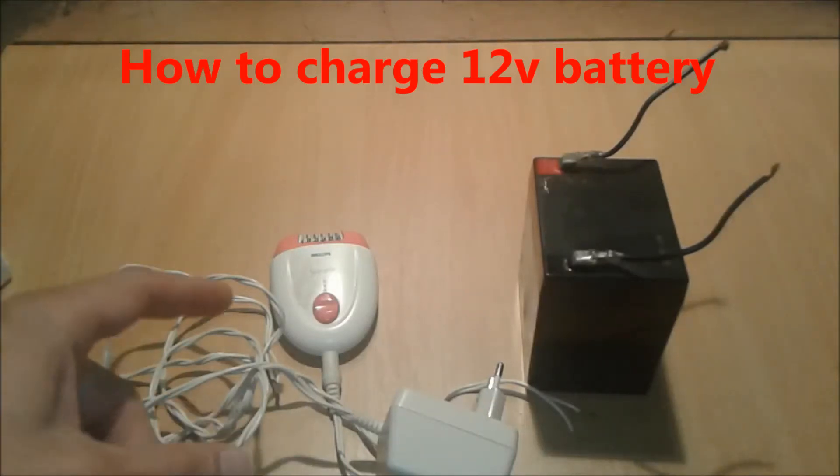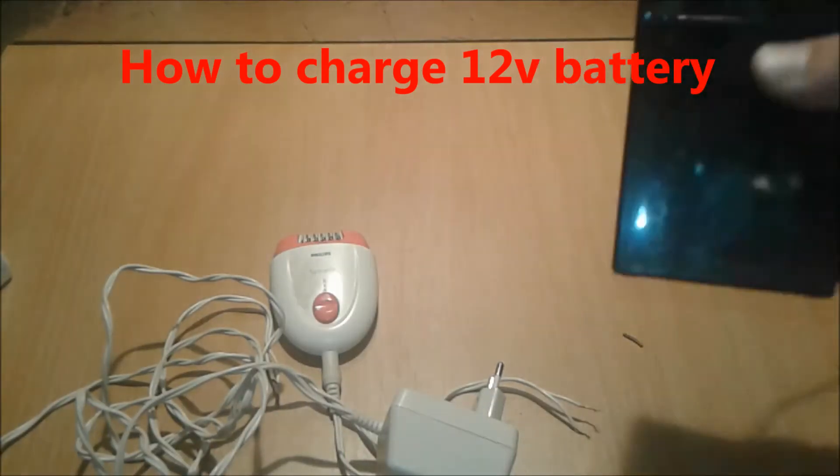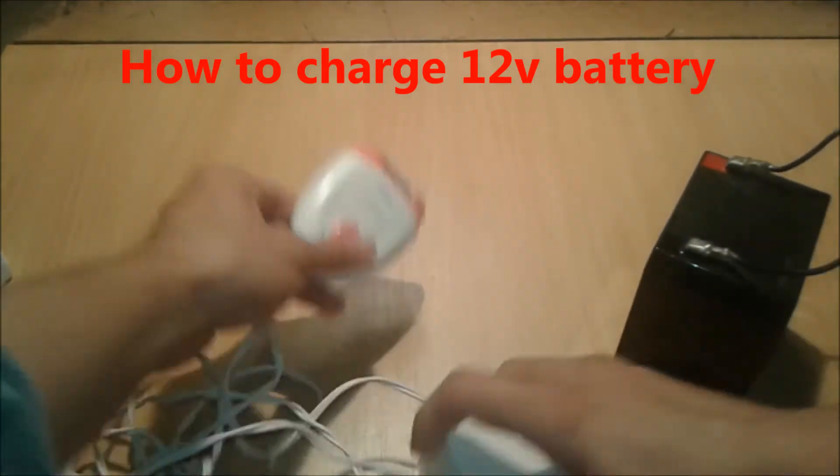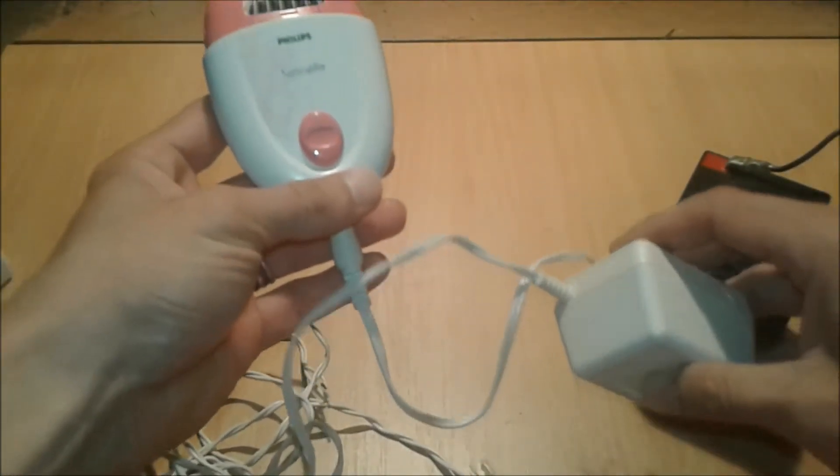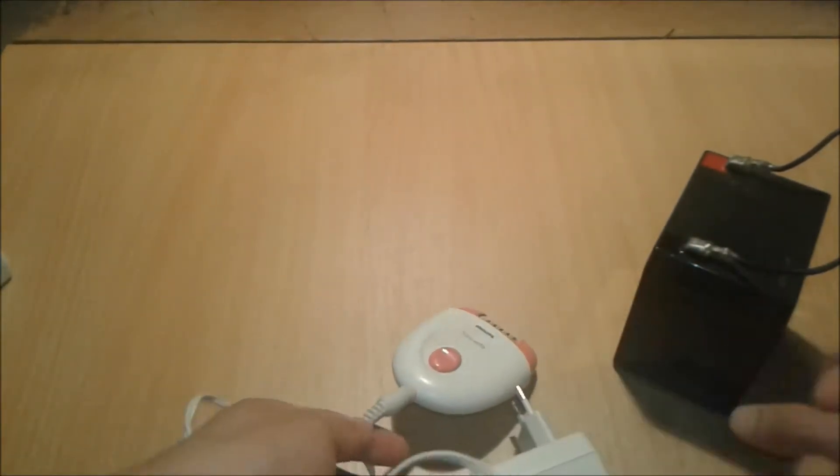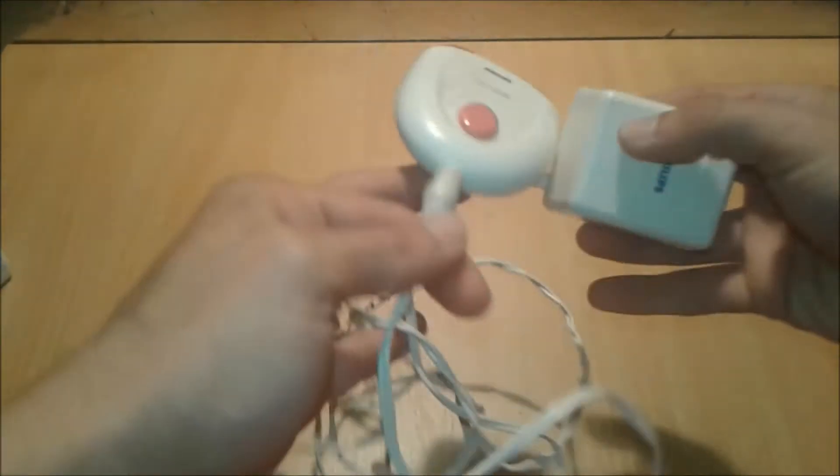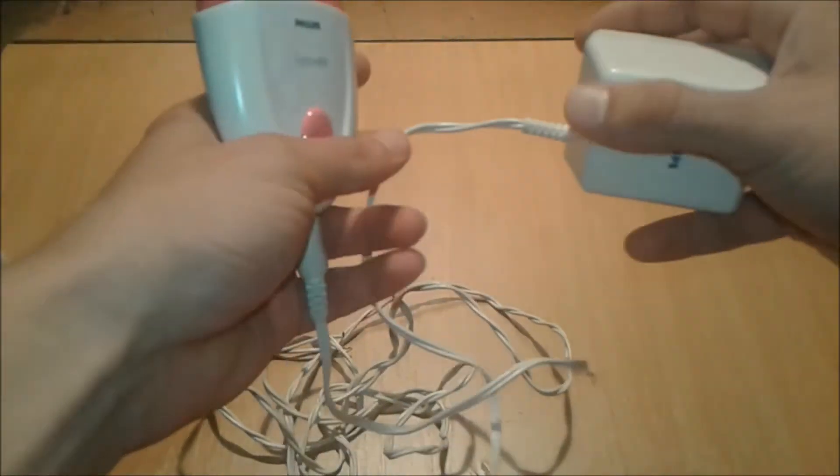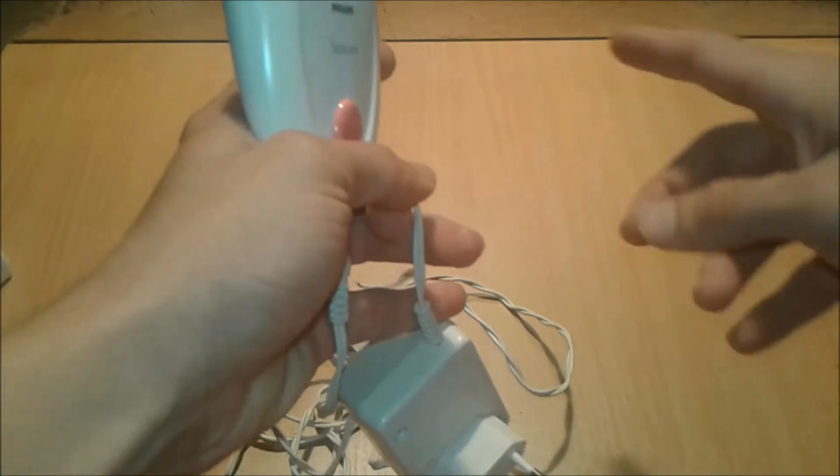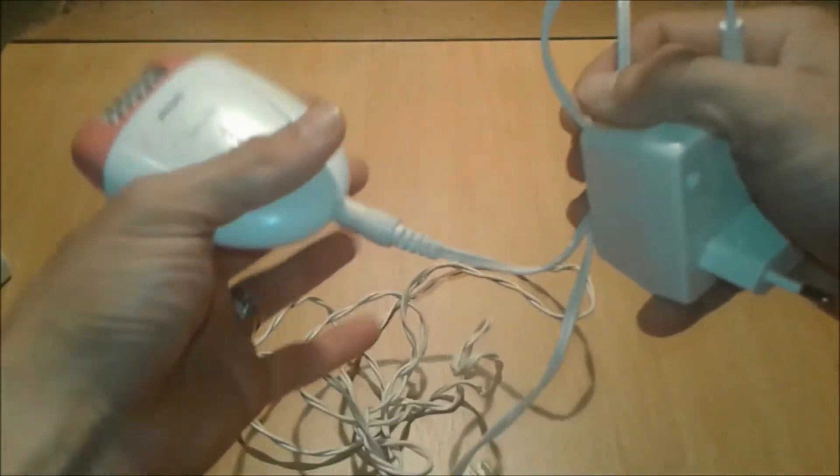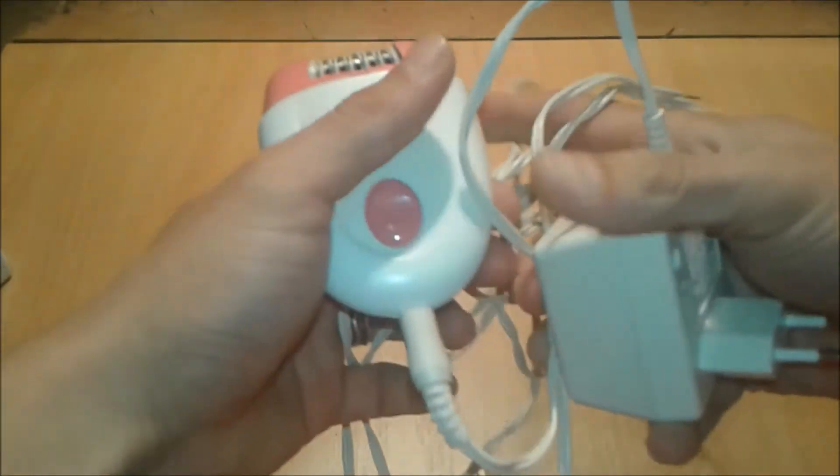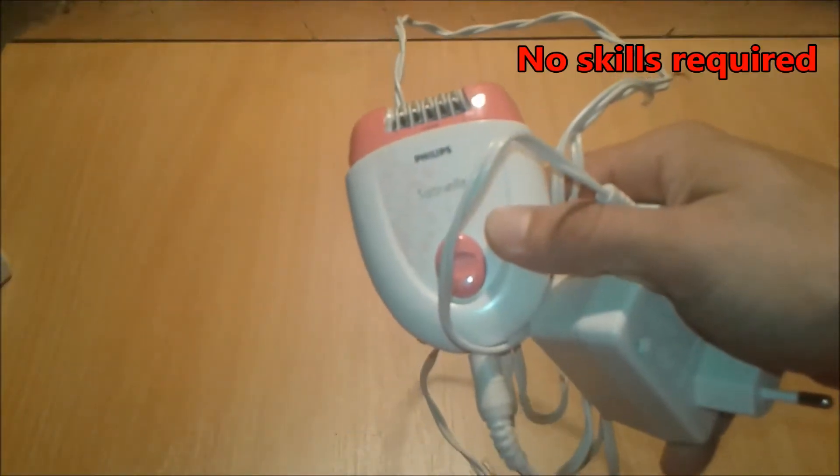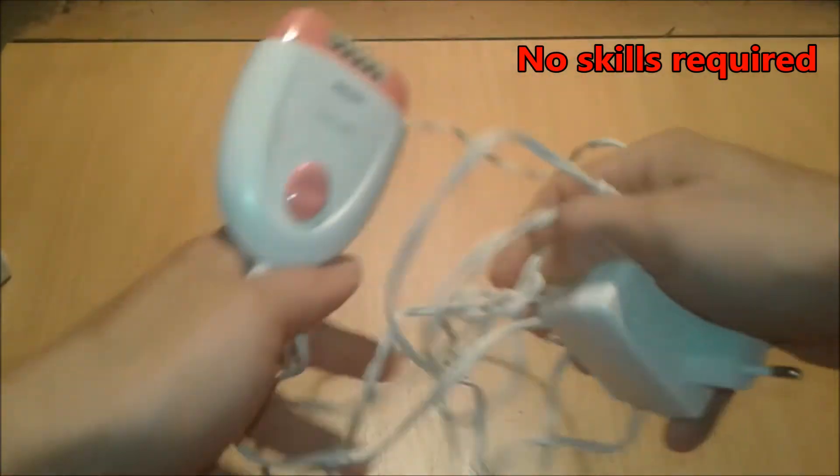I'm going to show you today how to charge this sealed lead-acid battery with a Philips lady shaver. So think again if you have an old lady shaver like this Philips one - before you throw it away, do not throw it away yet. This is the last chance for this device to do something useful.